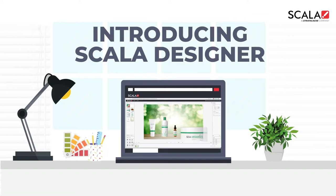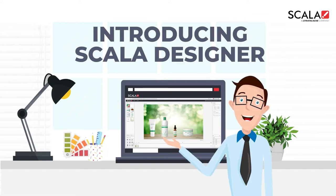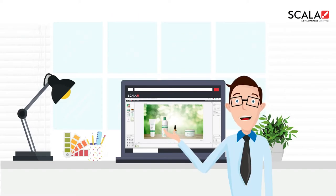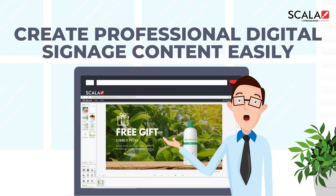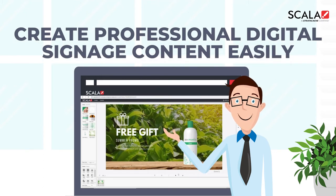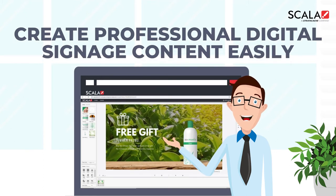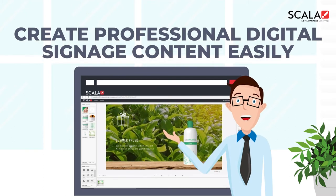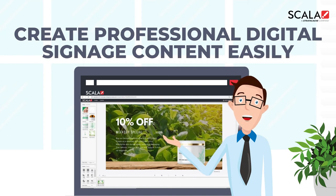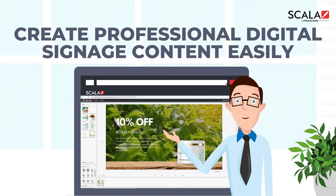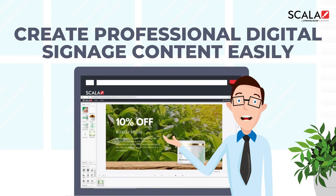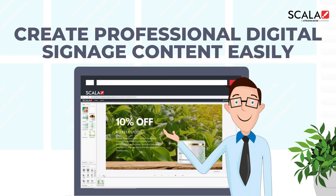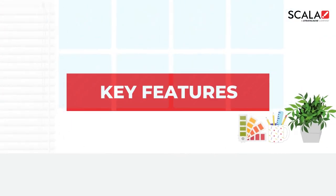Introducing Scala Designer. A versatile and easy-to-use design tool for creating professional digital signage content. It forms part of Scala's digital signage platform, Scala Enterprise. In this video, let us explore how the Scala Designer can benefit your business.